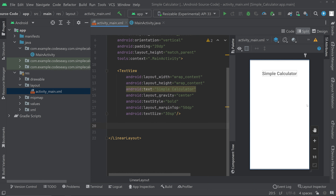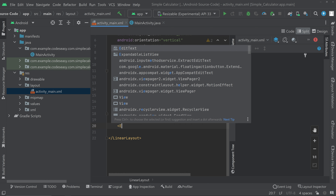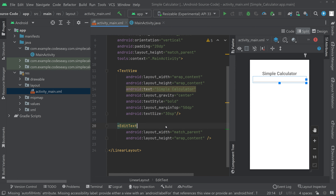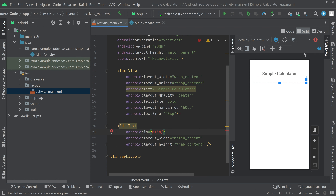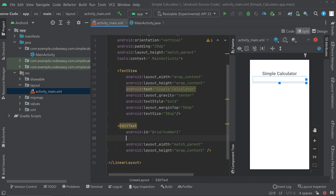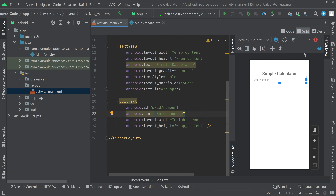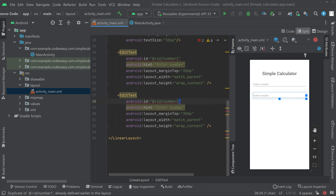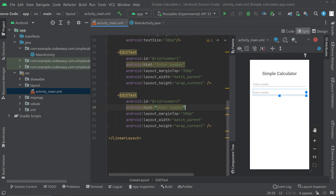Now add two EditTexts for entering the two numbers. Add the first EditText with an id of 'number_one' and give it a hint and a margin top so there is space between the TextView and the EditText. Copy this EditText, paste it below, change the id to 'number_two', and reduce the margin top to 10dp.